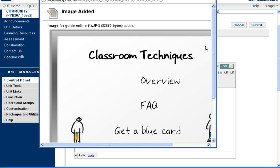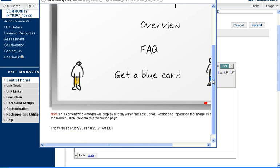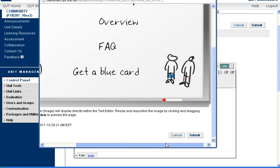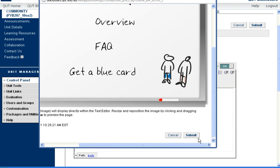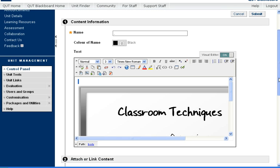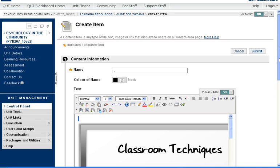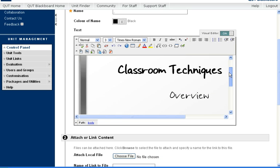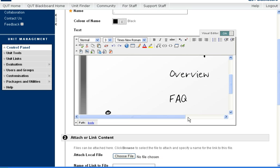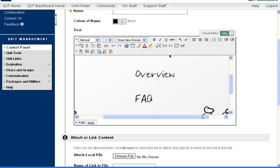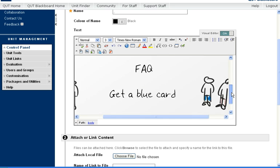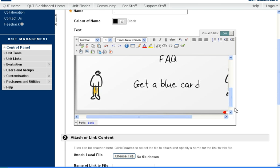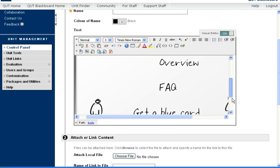So again, we get a preview. This has been added. And for Blackboard, we have to click Submit just to confirm that. Back again on our Create Item page. You can see now that our image is in the preview box. And it's looking pretty good. That's how I want it to be displayed.